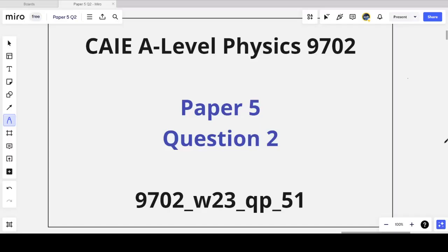Hey everyone, welcome back to 'Everything is Relative'. I'm Mr. K and today we're going to be looking at question 2 from paper 5 for A-level physics. Specifically, I've chosen the question paper from the October/November, or winter 2023 exam series — question paper 5, variant 1. This was, if you're watching in 2024, the last October/November exam. In the previous video I made a video on question 1 from this paper, and now I'm completing it by doing question 2.